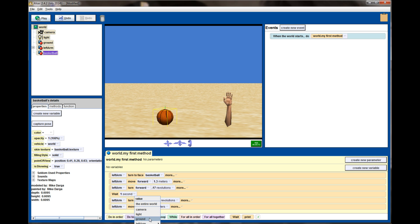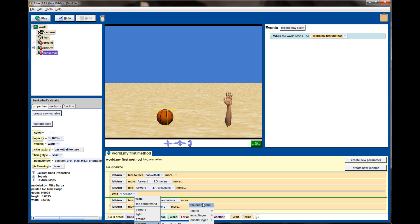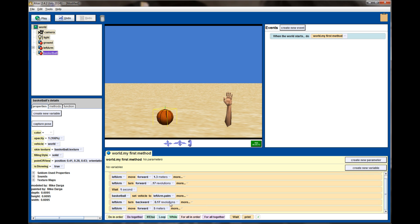We're going to drag the vehicle property down here underneath our wait command, and we're going to set the vehicle to the left arm and in particular the palm of the left arm.